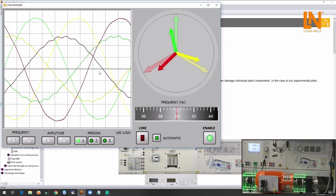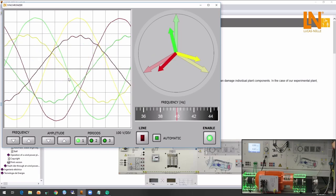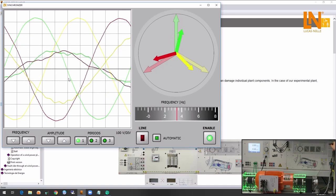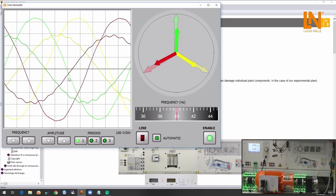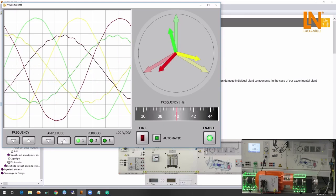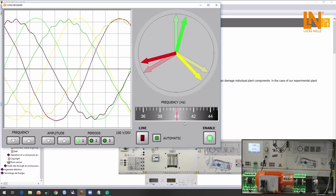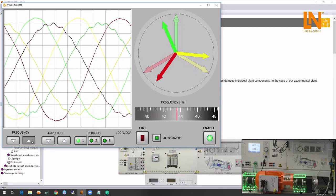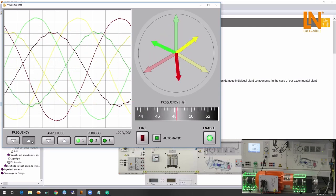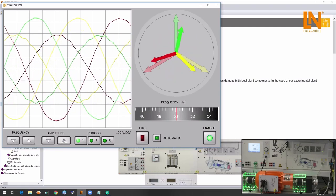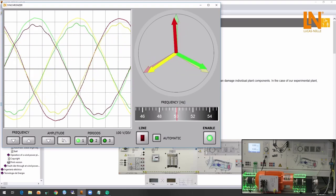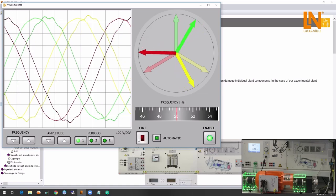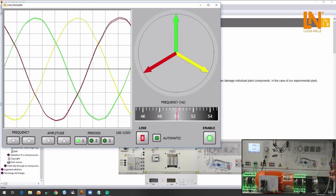I'm going to enable the software and then increase the amplitude. You can see that these are real measurements because if I for example remove one phase you will directly see it. Now I'm going to increase the frequency to grid frequency. Then I have to increase the amplitude again. And now we will wait for the right time to synchronize. Of course this operation can also be done in real power plants automatically.